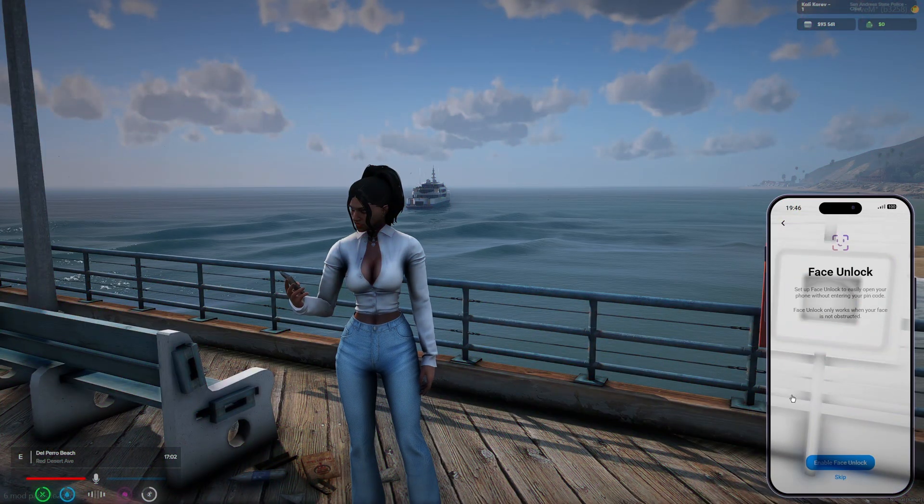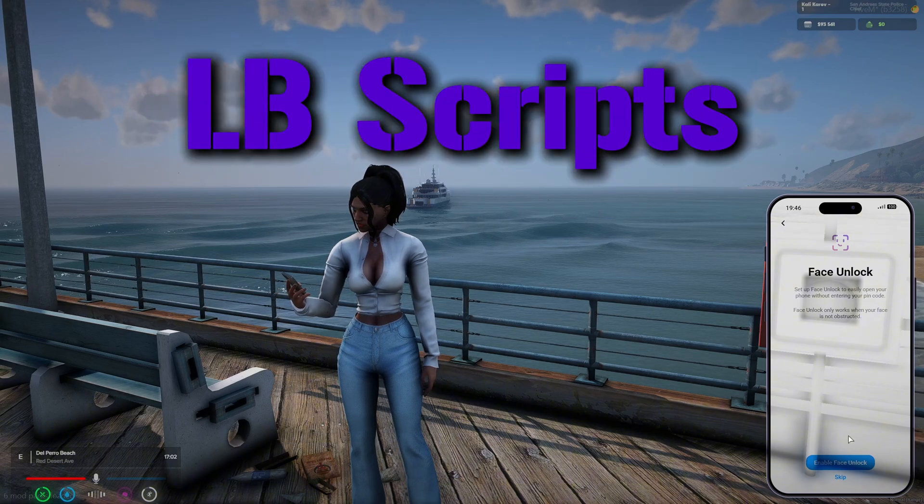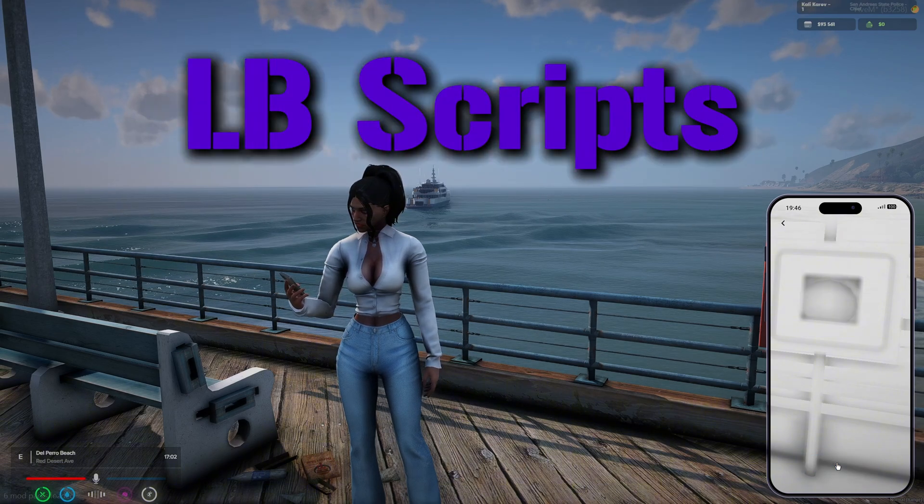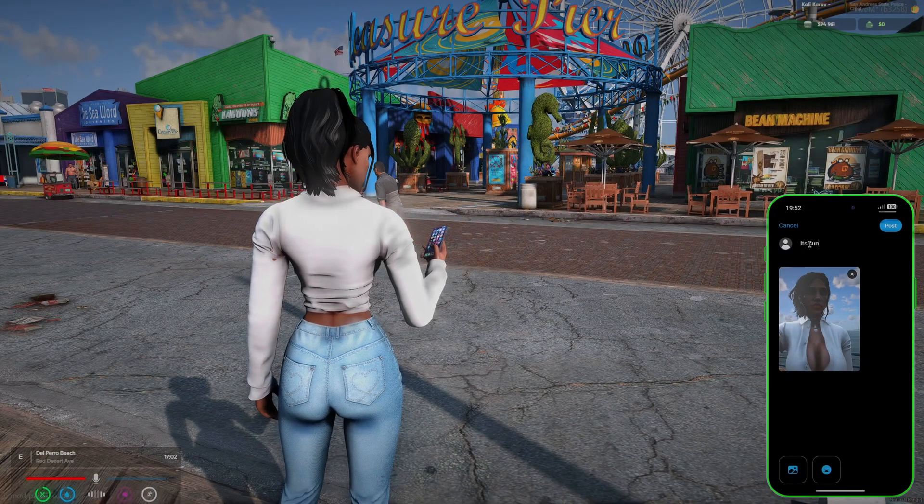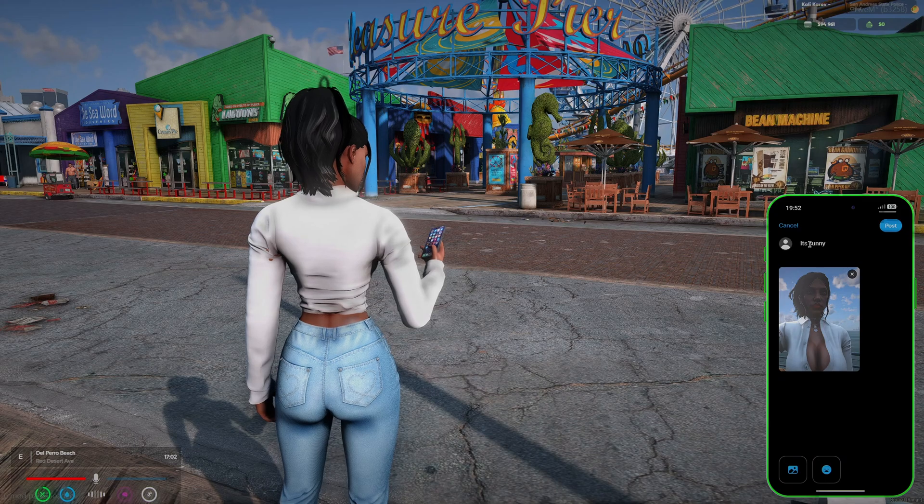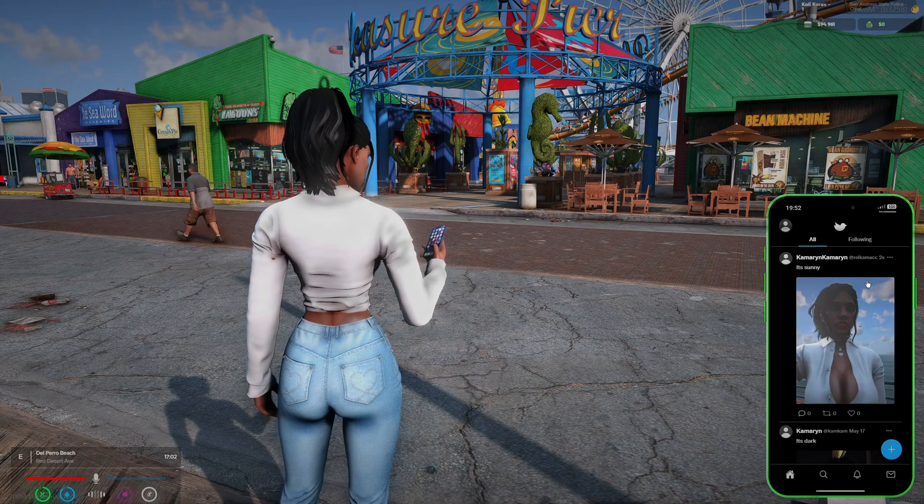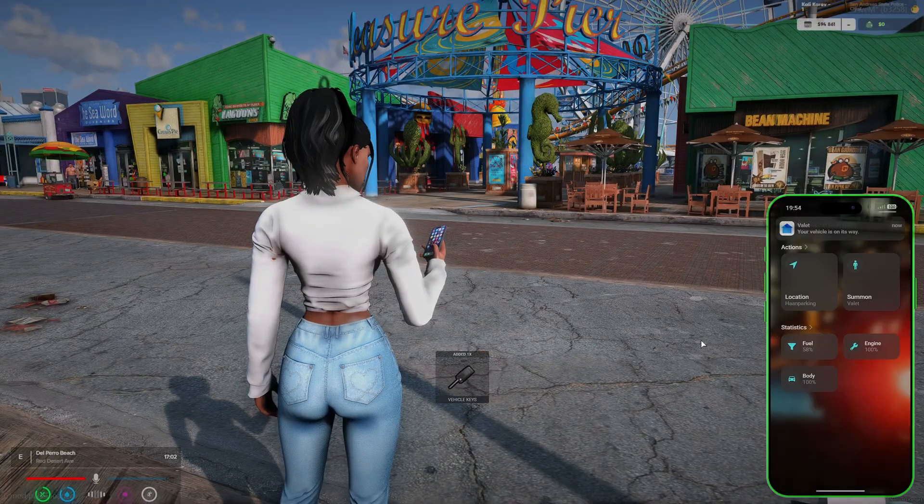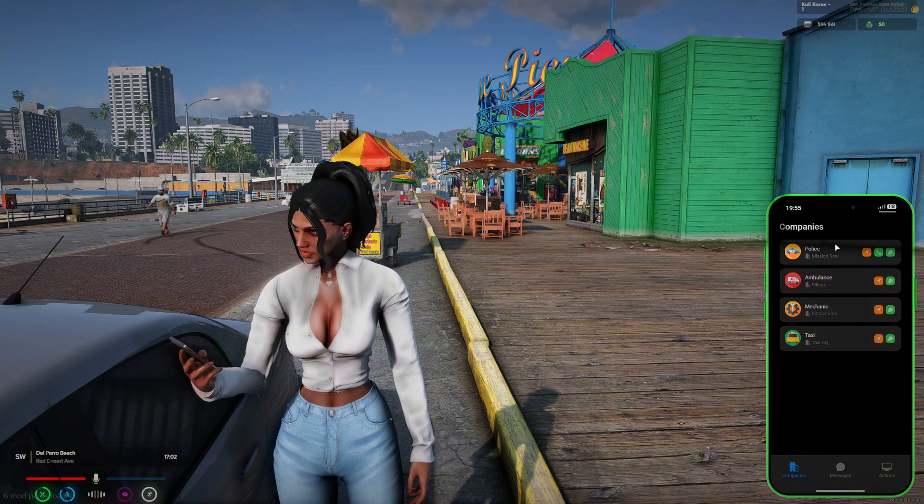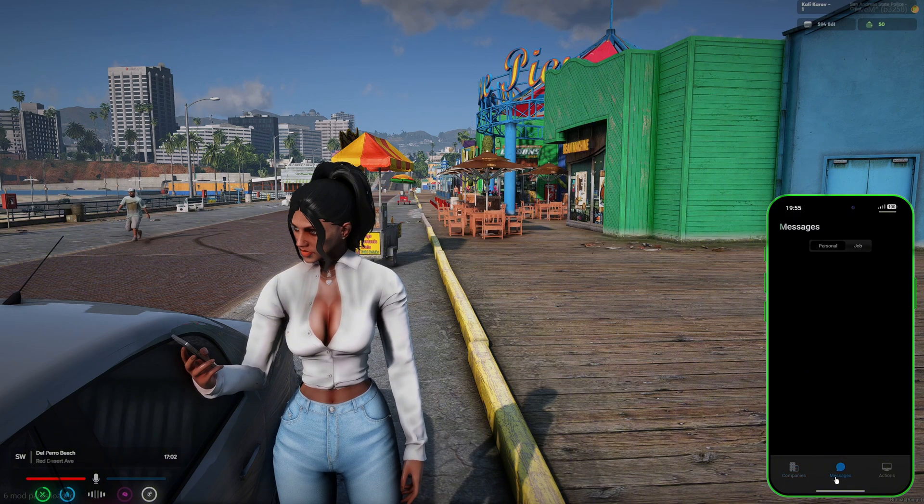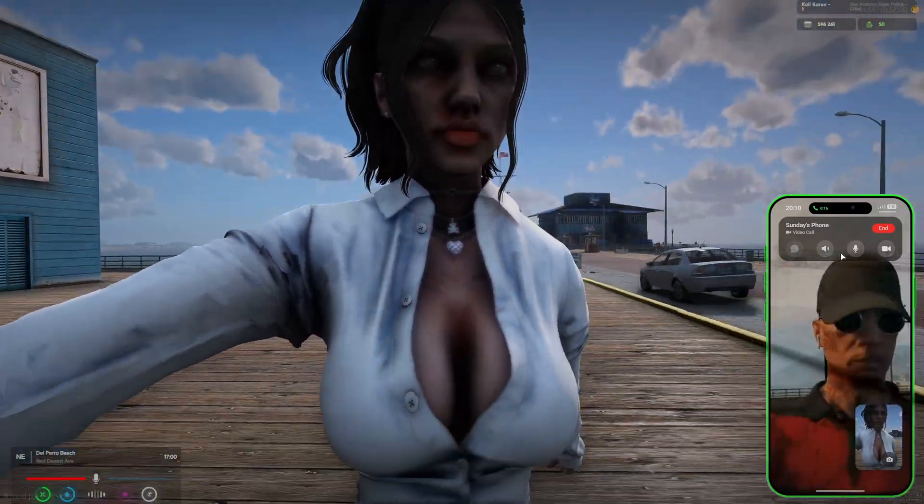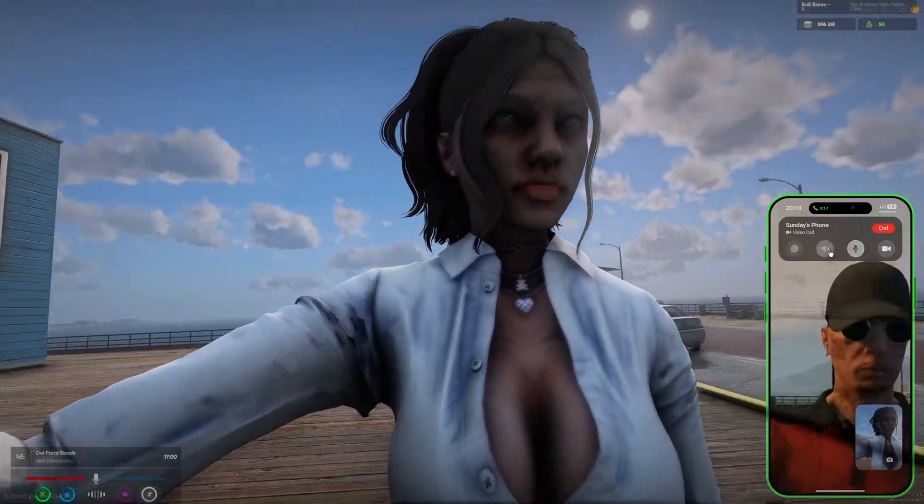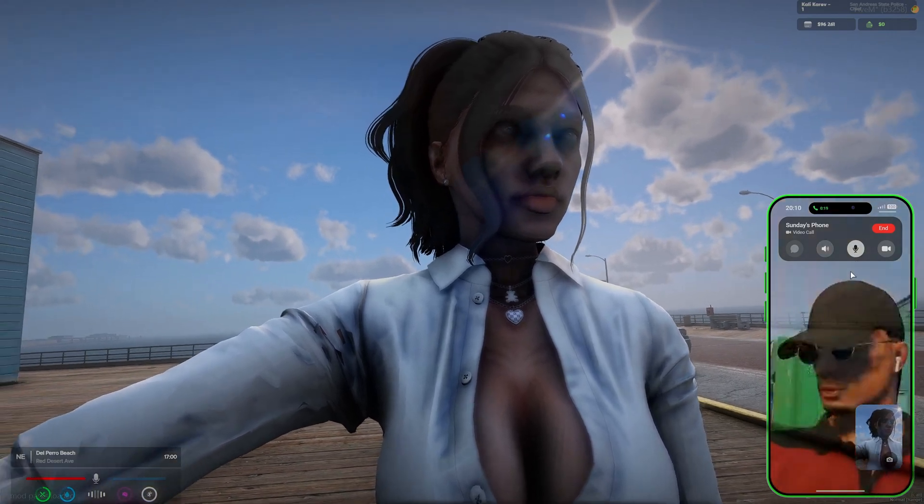Today I'm going to show you how to install LB Phone created by LB Scripts. It's an advanced phone script and comes with apps essential for the roleplay experience. It has options for custom apps as well. The configuration is beginner friendly and packed with unique features you and players can enjoy. Use the link in the description to check out all the features and watch the creator's preview.